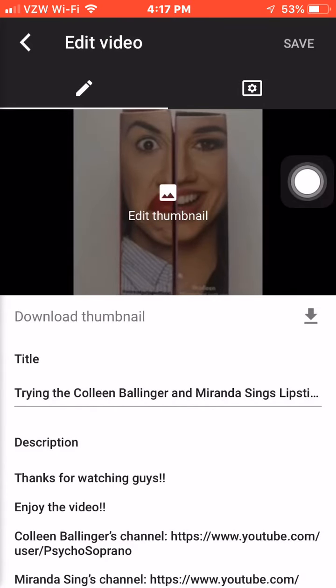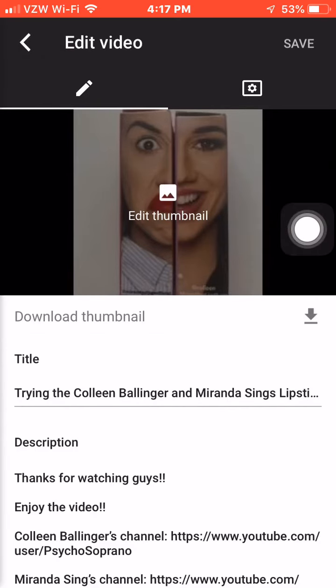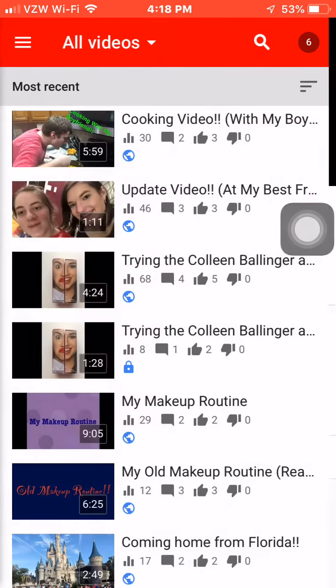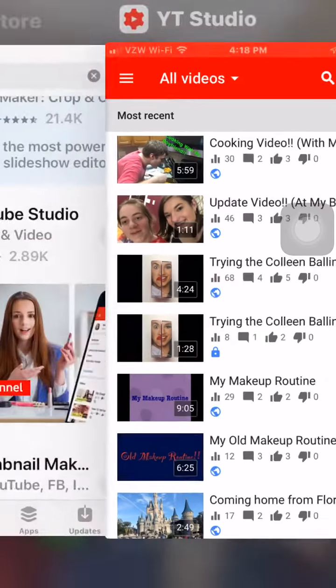I'm going to hit this arrow over here because I didn't actually change the thumbnail. But once you hit save, you'll hit that arrow. And yeah, that's how you do it.